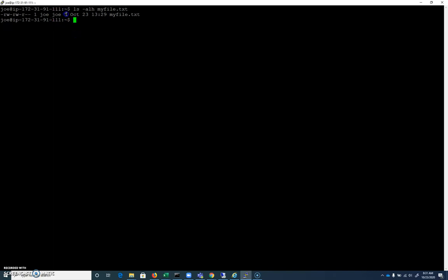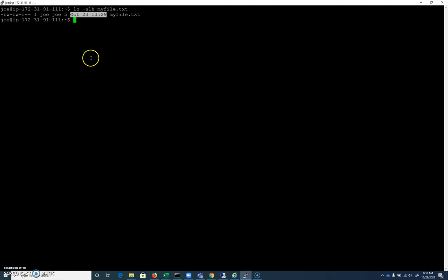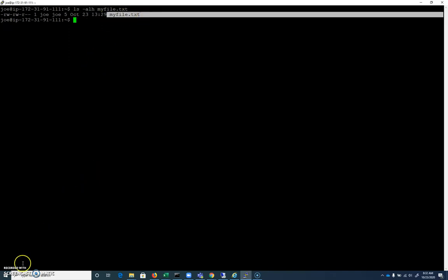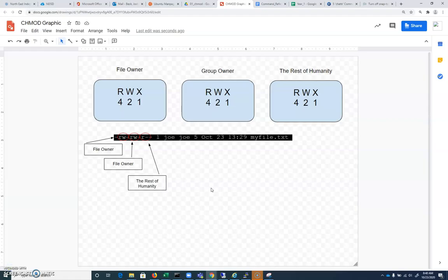We have our file size five. We can see the date that this was created and the time, according to Amazon Web Services. And then we have the file name. And so here's a breakdown of this file as we see it.